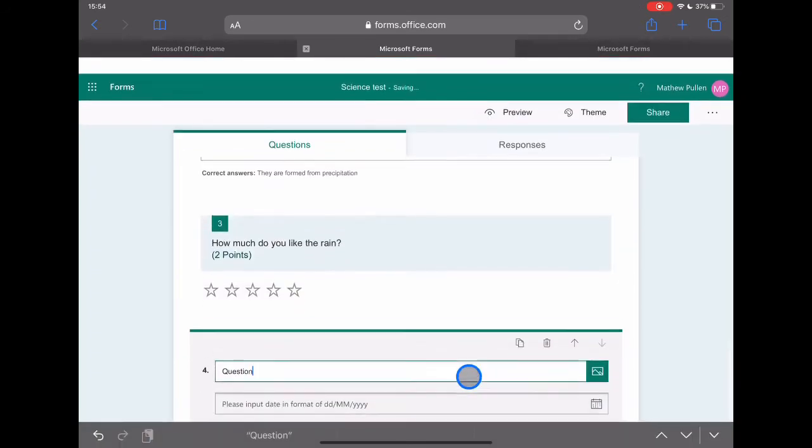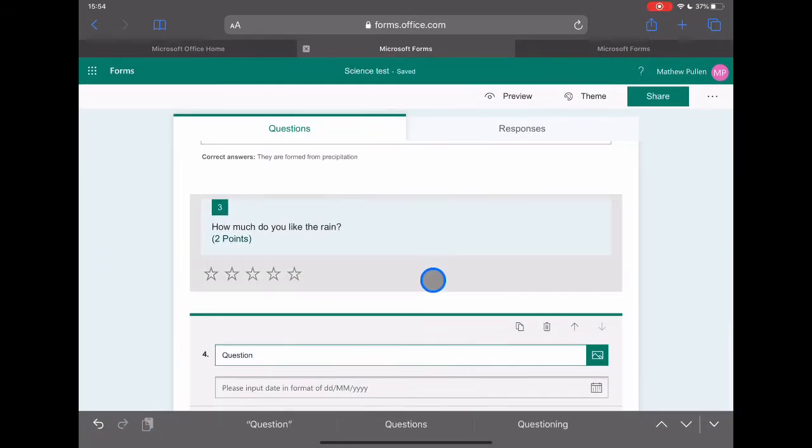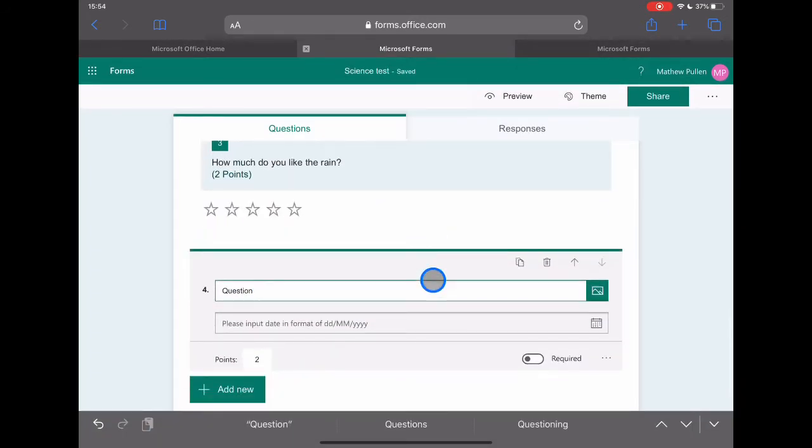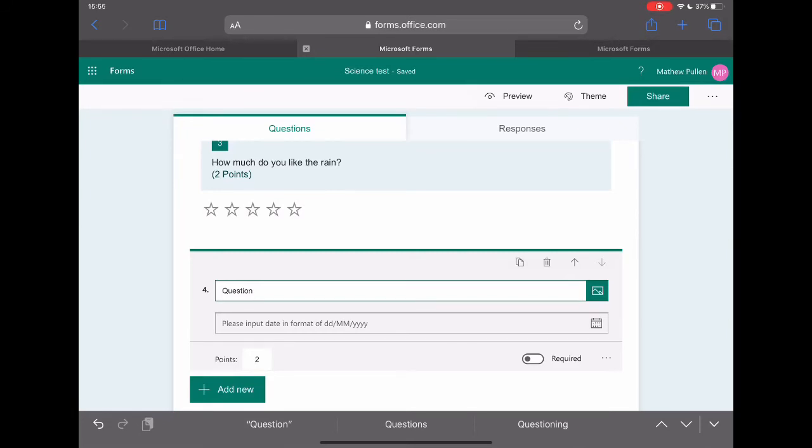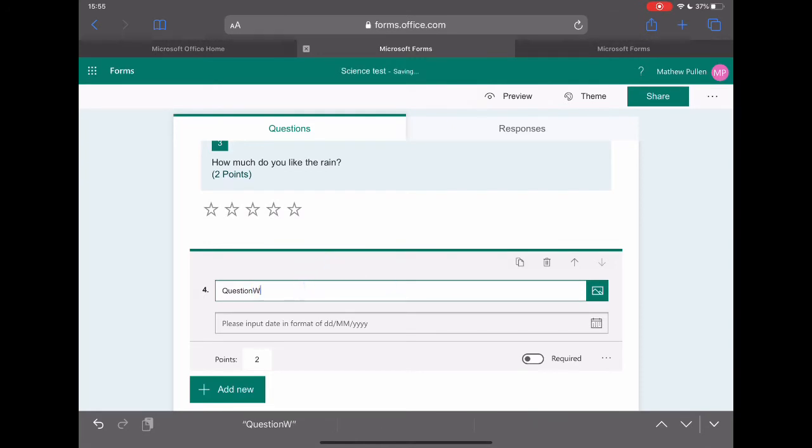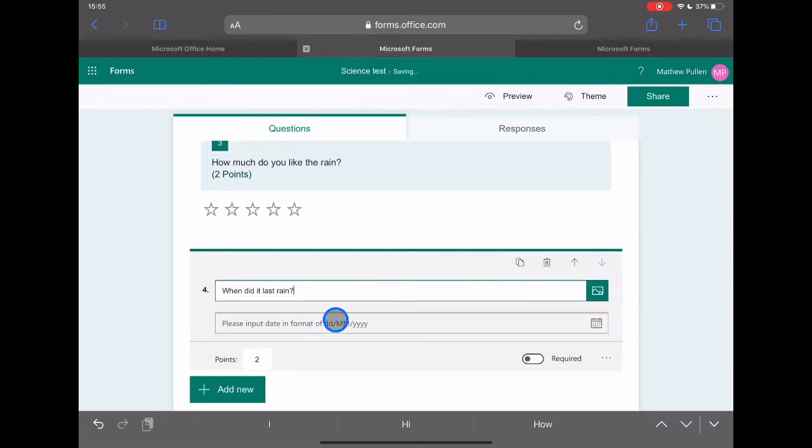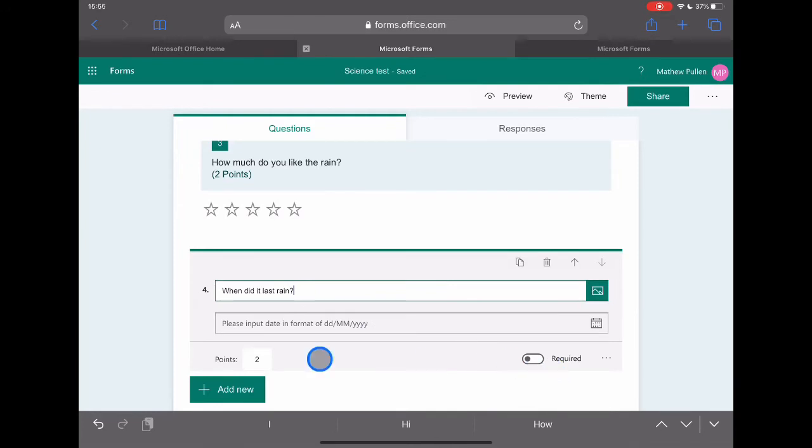Next one then is this one around the date. So this is where you want to ask a specific question that refers to a date. This could be something you might use in history, English. It could just be you're asking a specific question about when something happened. Let's just say, when did it last rain? I can put a picture in and the response here is that they're going to have it back in a date format. And again, required and points.